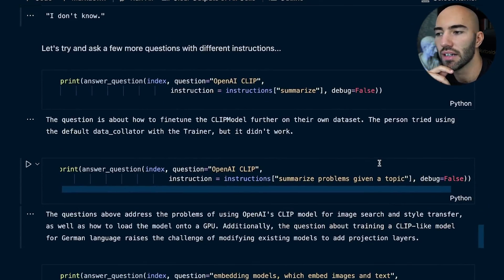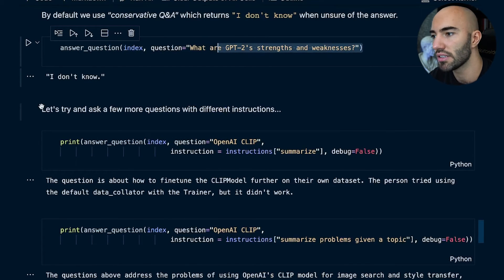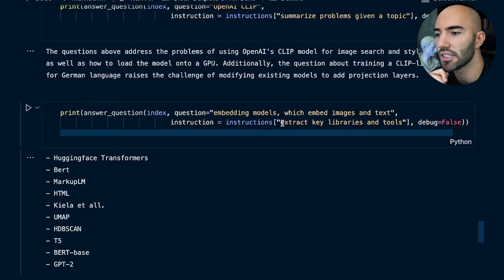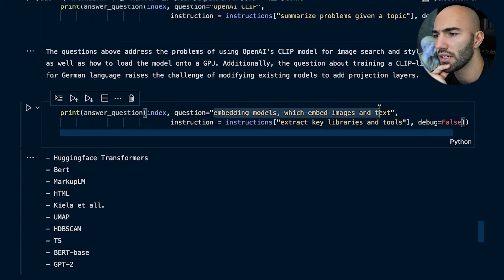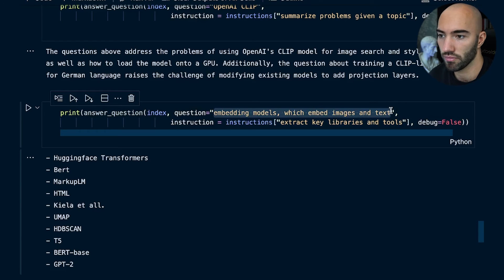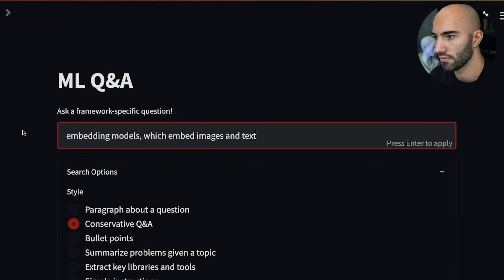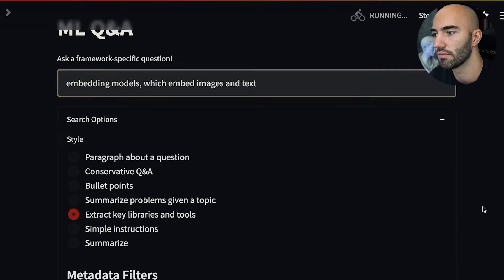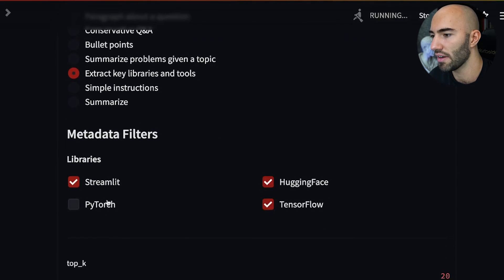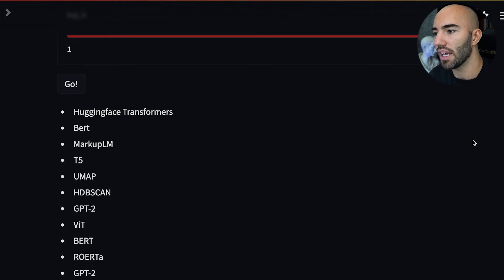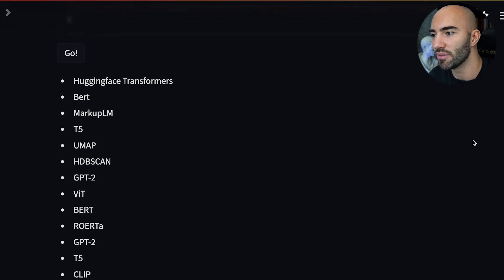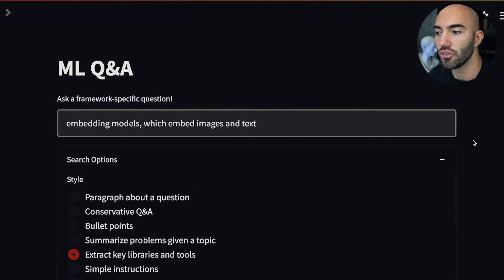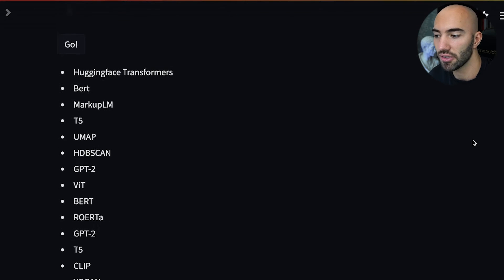There are a few more examples here. GPT-2 strengths and weaknesses returns 'I don't know' — obviously not enough in the context. For 'extract key libraries and tools' with embedding models that embed images and text, let me copy that and run it. We get a really cool list of all the embedding models you would use that can embed both images and text. That's really impressive.